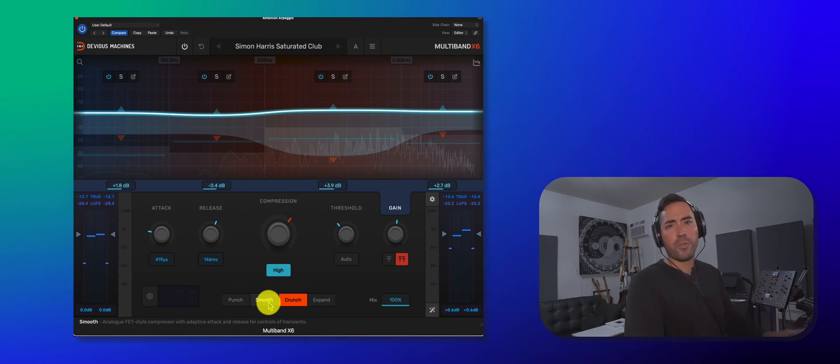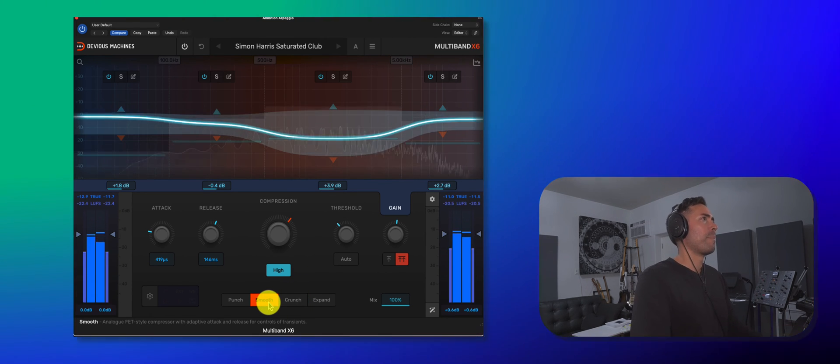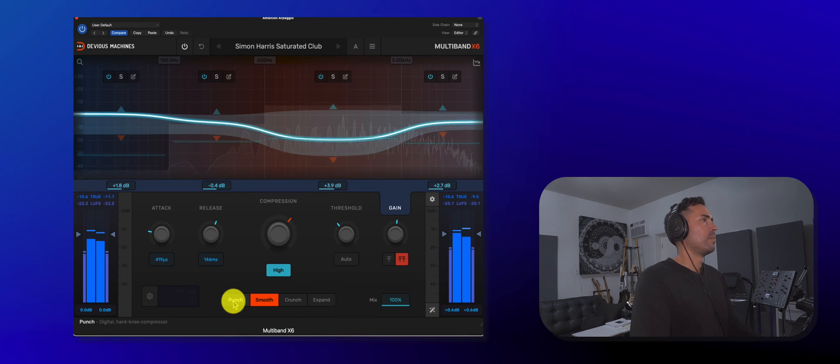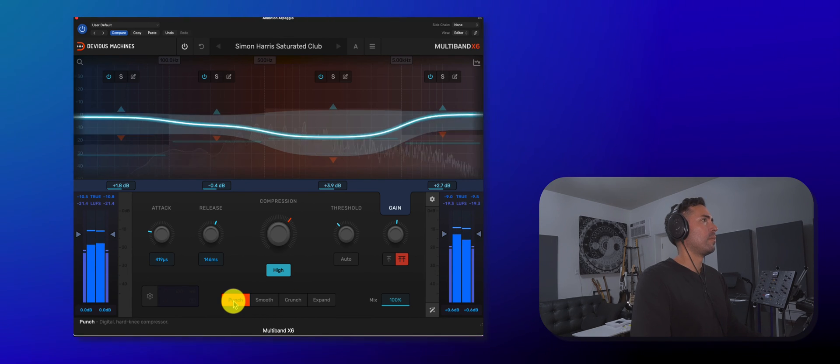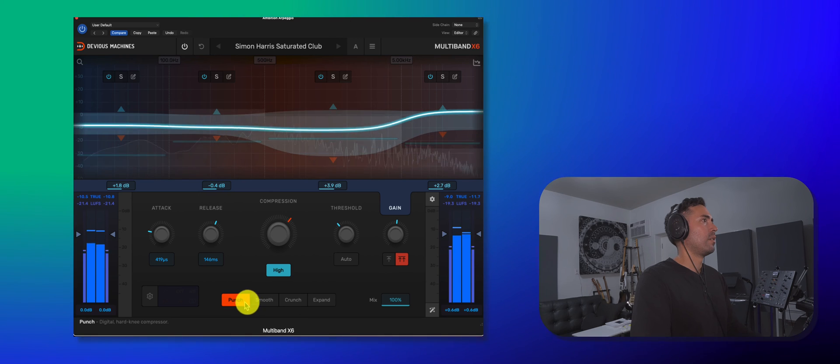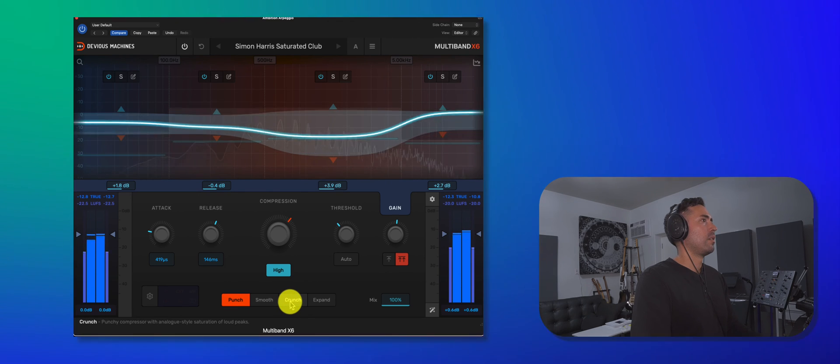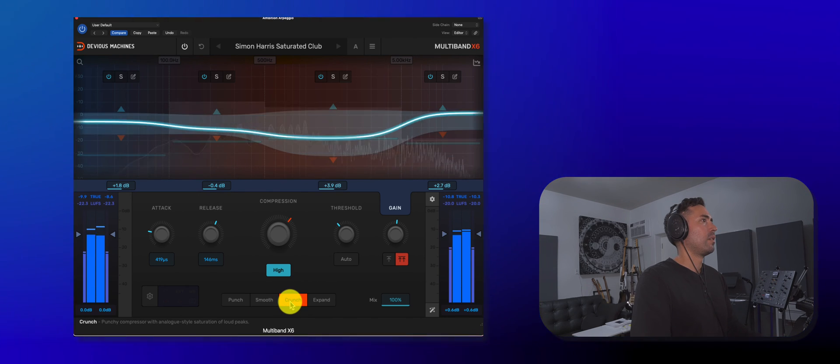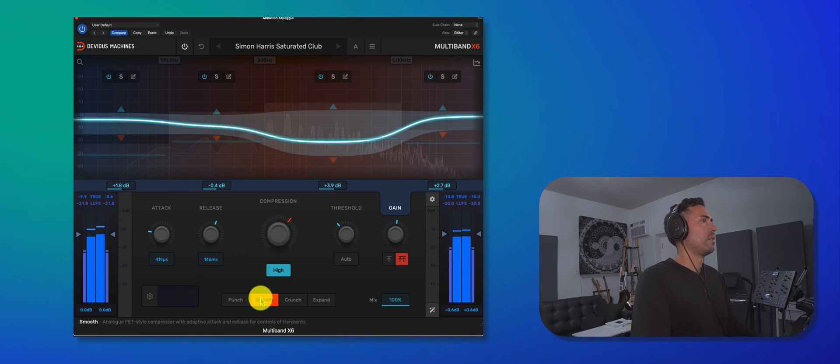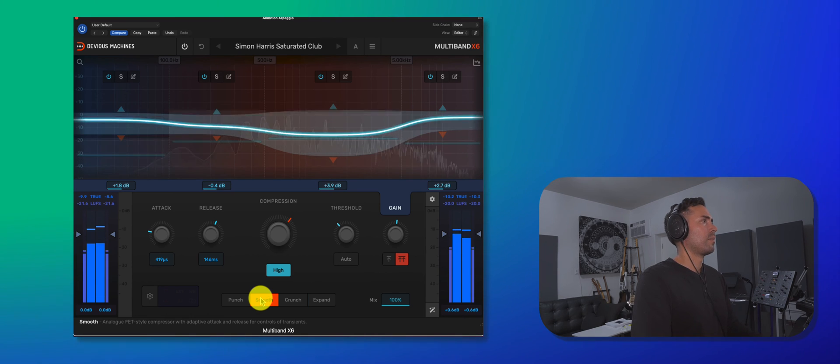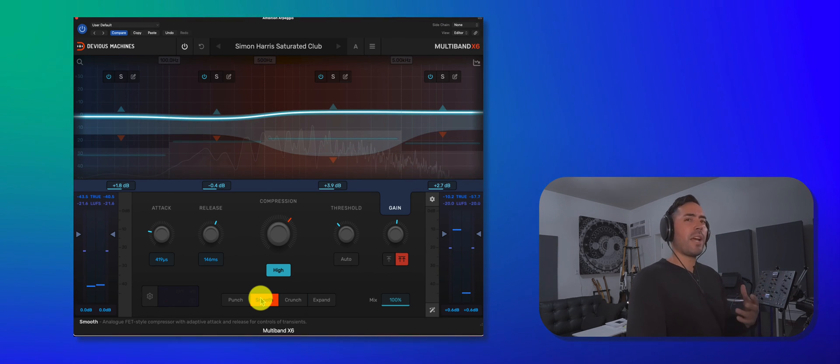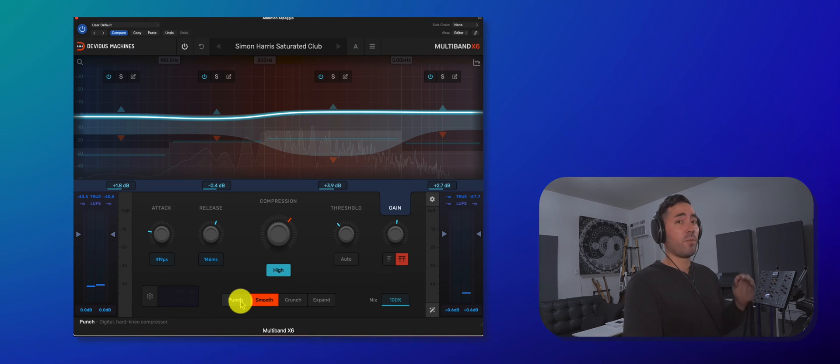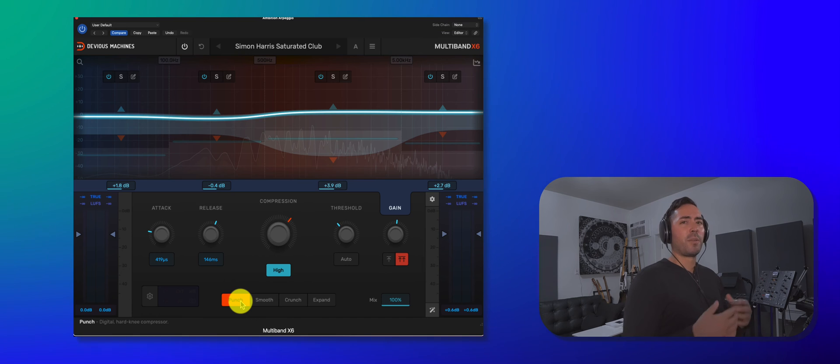If you wanted to compress even further and get a more aggressive sound, you would click on high right here, and this would set the ratio to 20 to 1. Here we go. Let's listen to all three algorithms. Here we go. Yeah, they each have their own flavor. I definitely heard more transients within the punch algorithm.